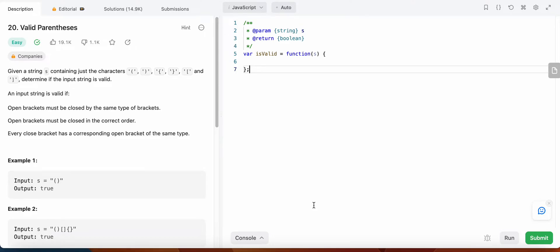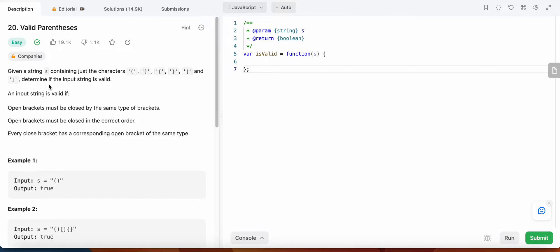Hello friends, today I'm going to solve LeetCode problem number 20: Valid Parentheses. In this problem we are given a string which contains just the characters opening parenthesis, closing parenthesis, opening braces, closing braces, opening bracket, and closing bracket, and we need to determine if the input string is valid.